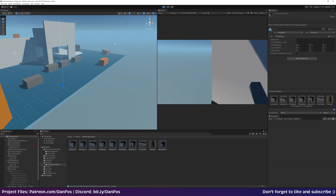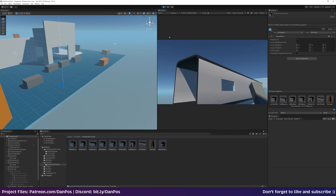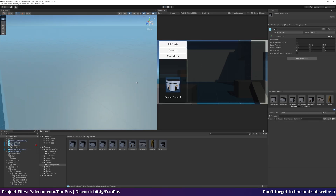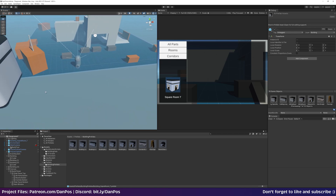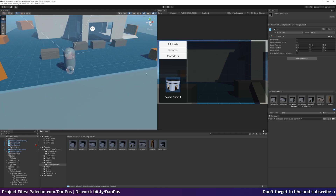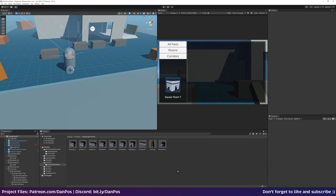When we stop playing, placed objects disappear from the world and there's no way to bring them back, so the next video will cover saving and loading our created bases. That will likely be the final video in this series unless extra content is requested. That video is already up on patreon.com/dampos, along with all the project files for this series so far.